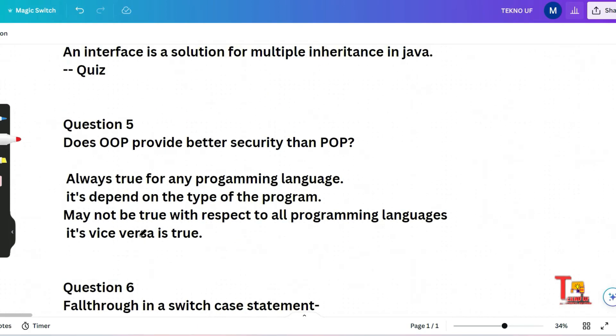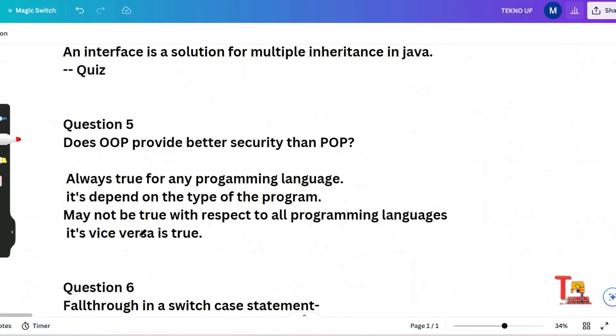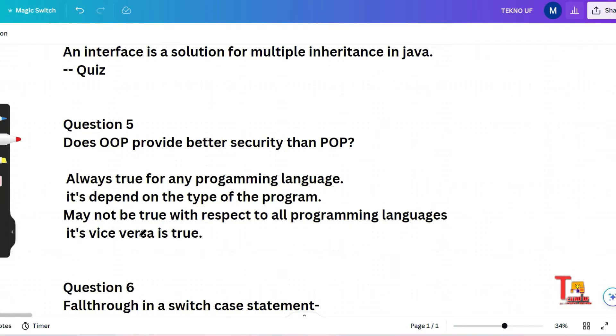The next question is does OOP provide better security than POP, procedural oriented programming? Always true for any programming language, depends on the type of the program, may not be true with respect to all programming languages, or it's vice versa is true. Actually in this following, the correct answer will be always true for any programming language.